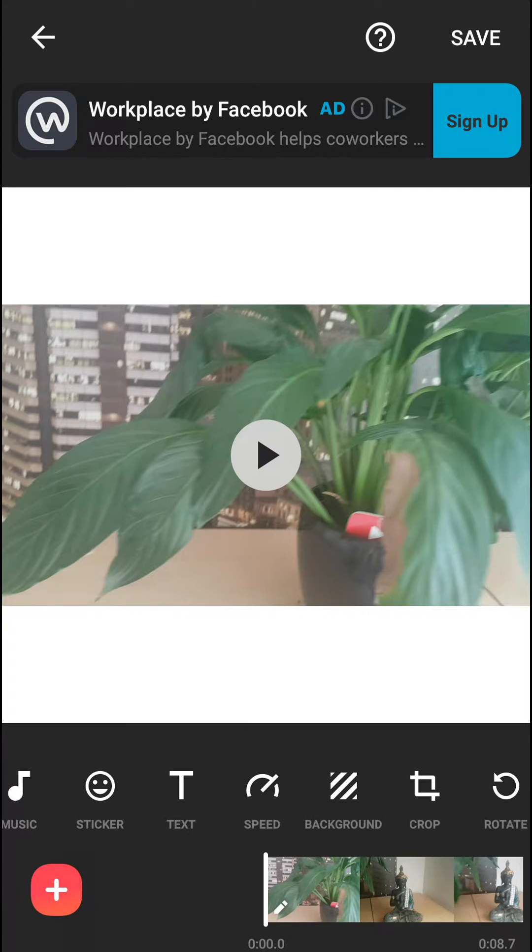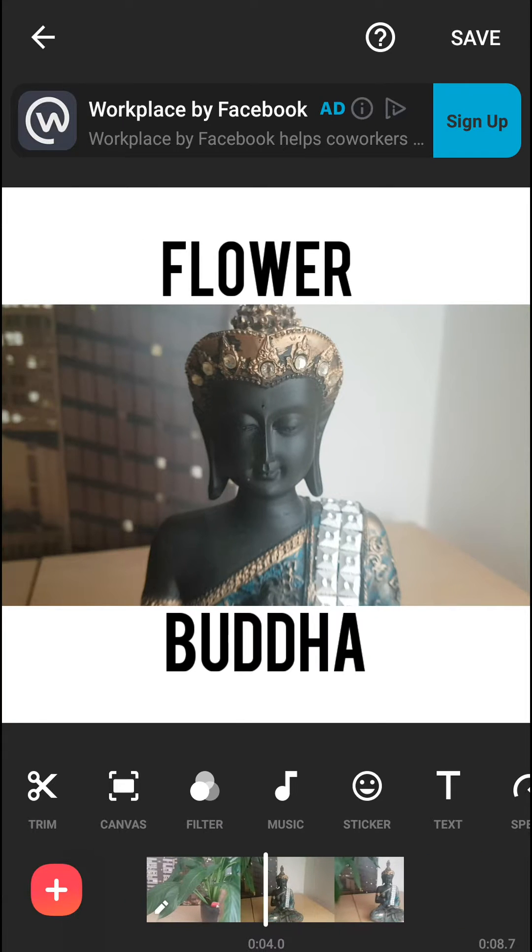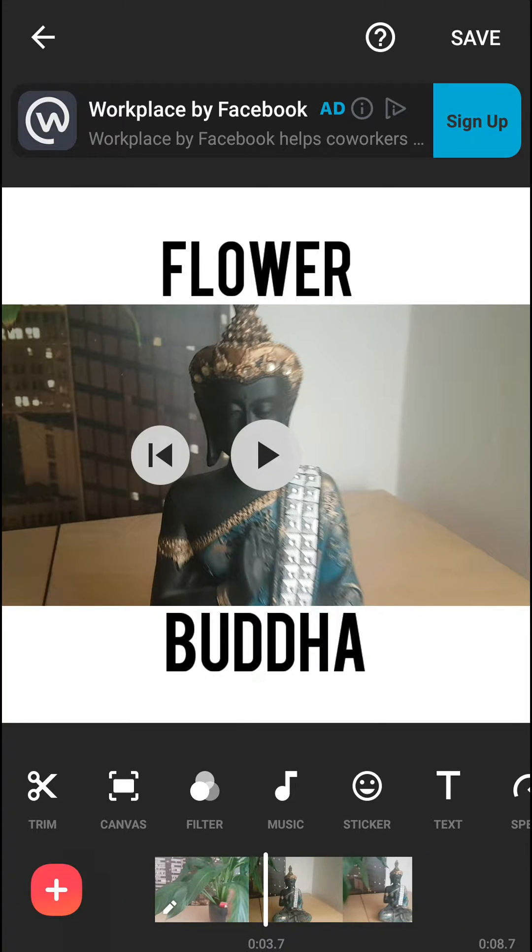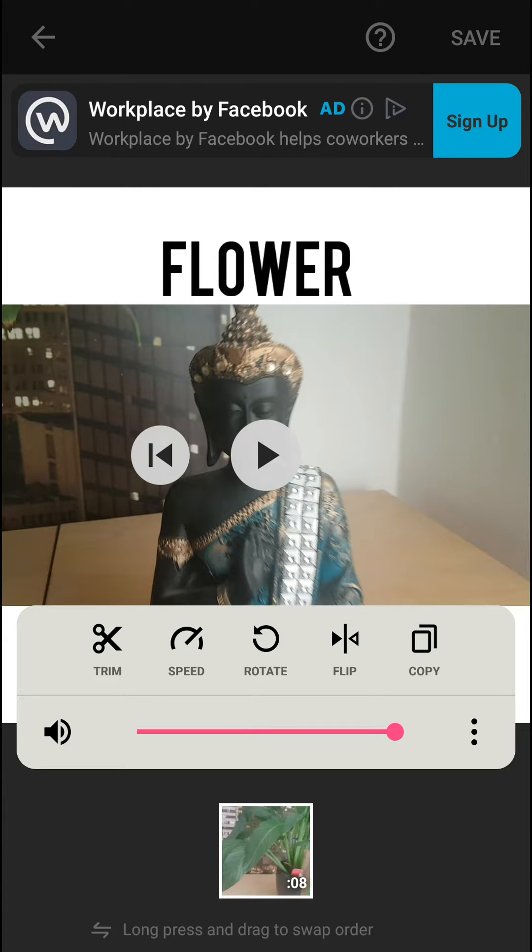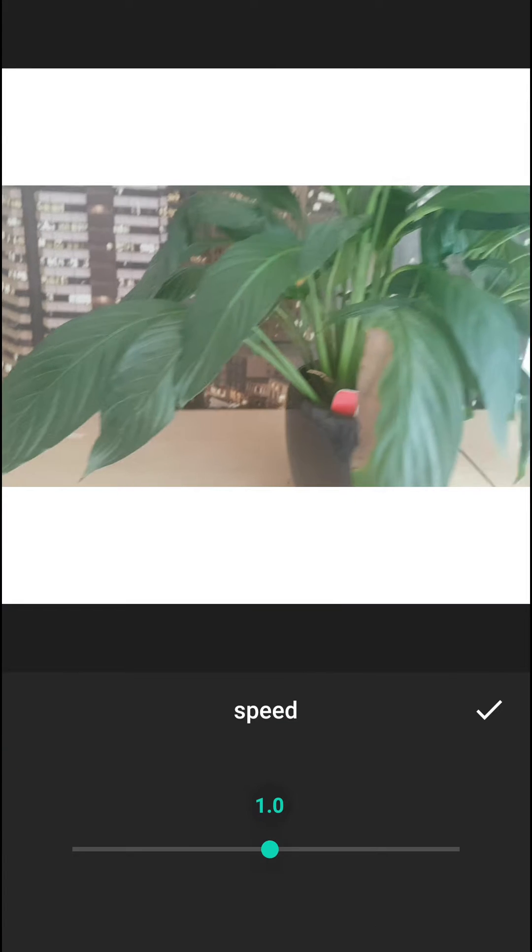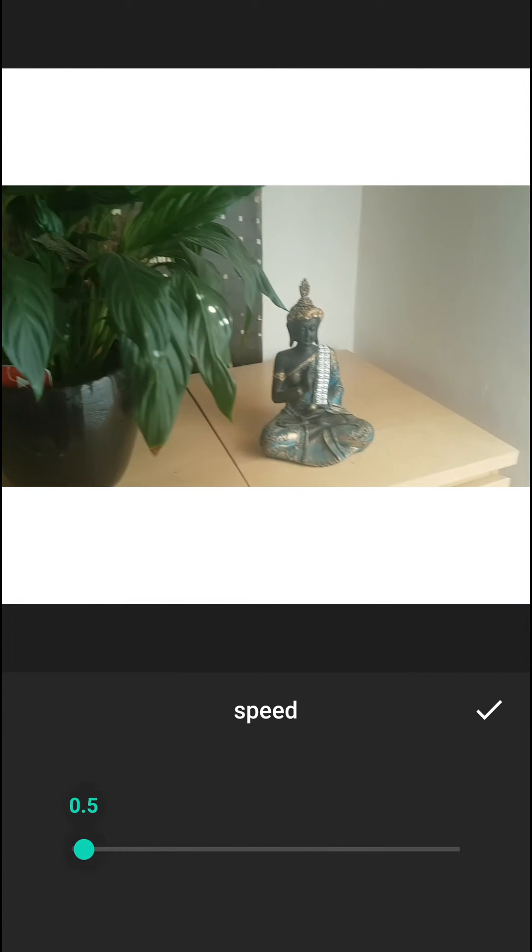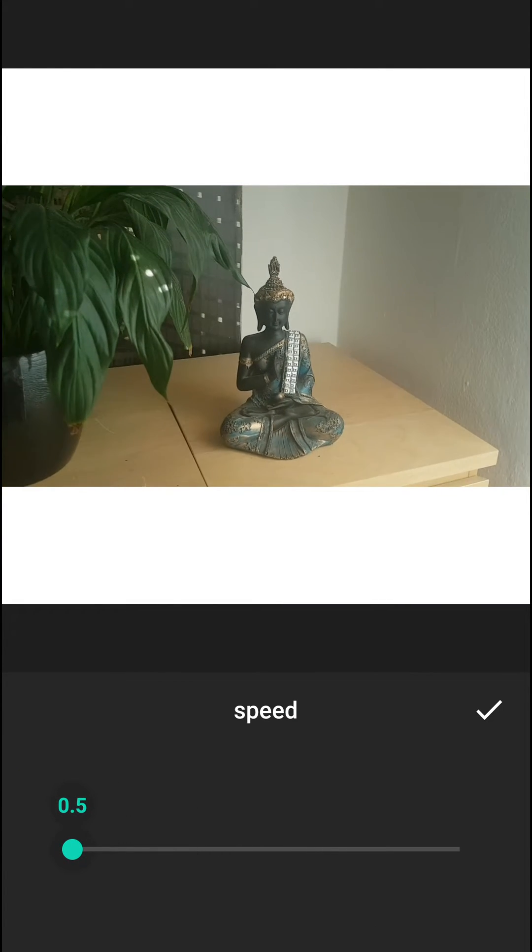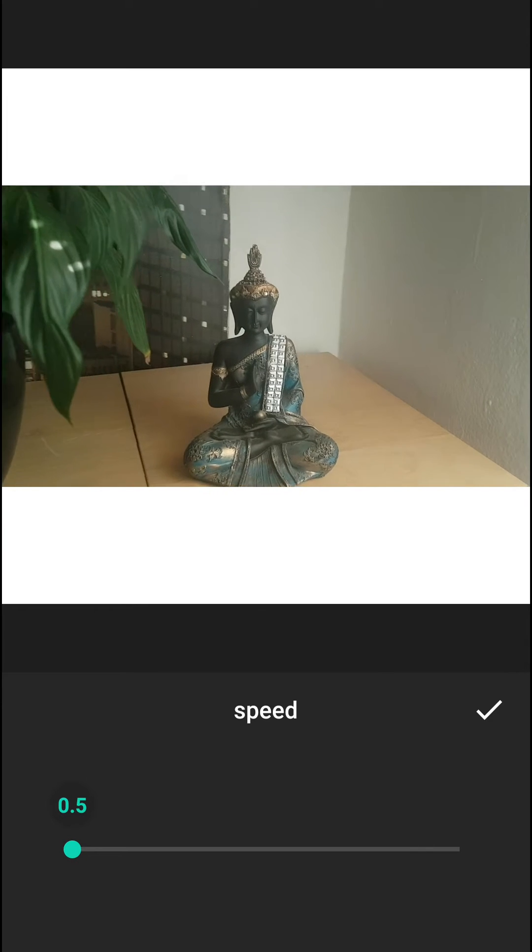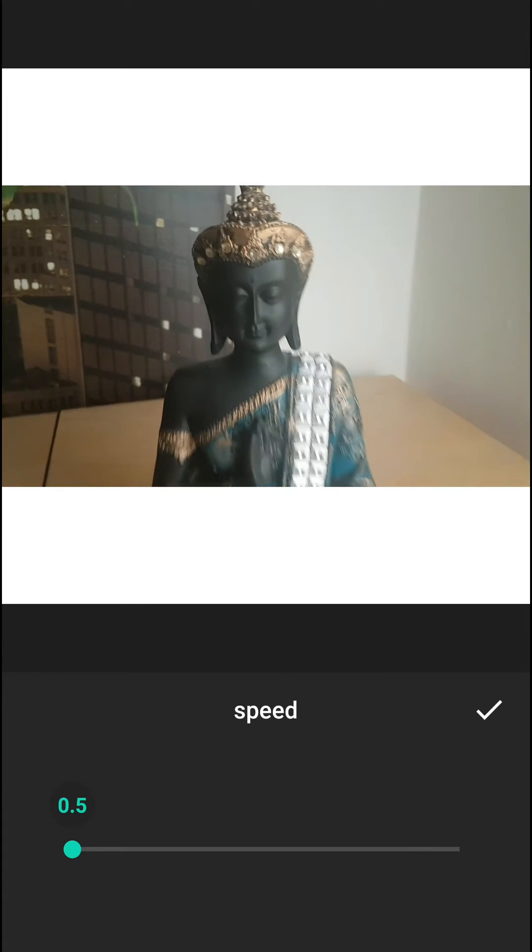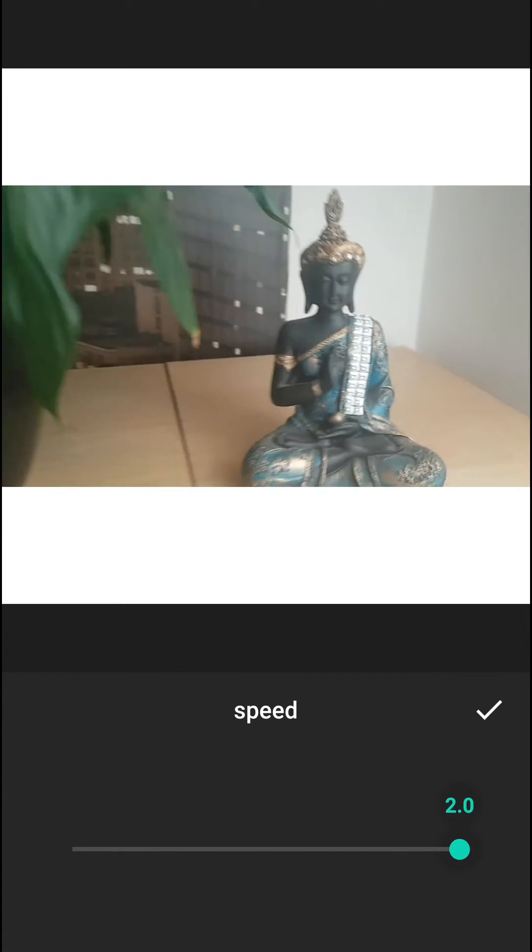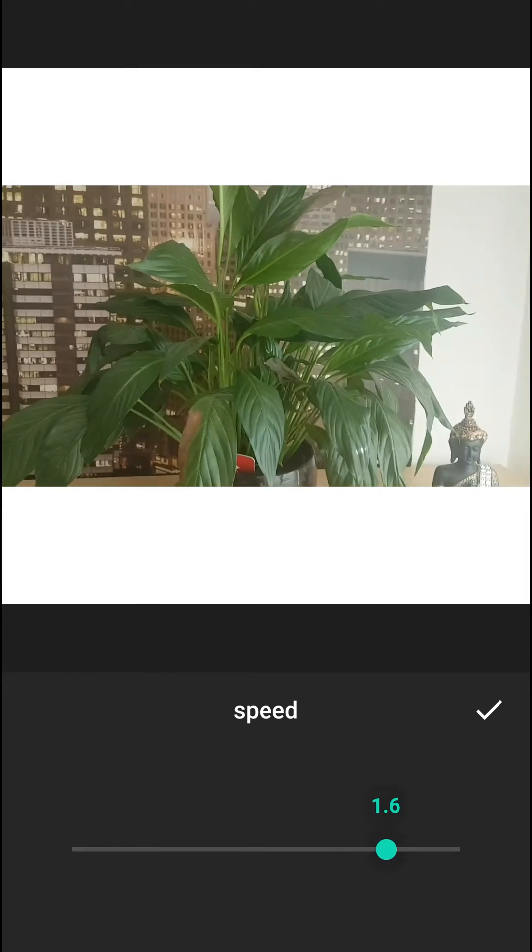So all you want to do is be in InShot, click on your video and click on speed. When you click on speed you can go to 0.5 and it's really slow, or you can go to 2 to make it faster.